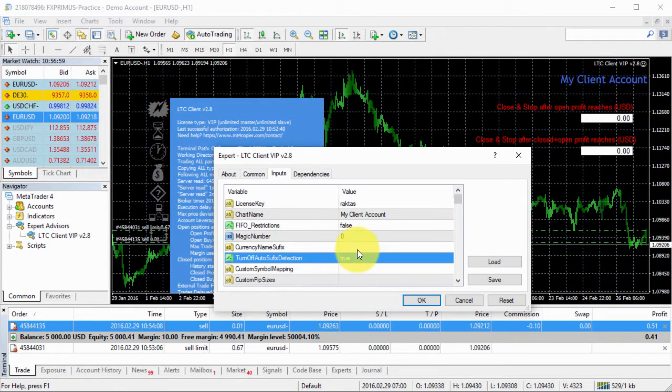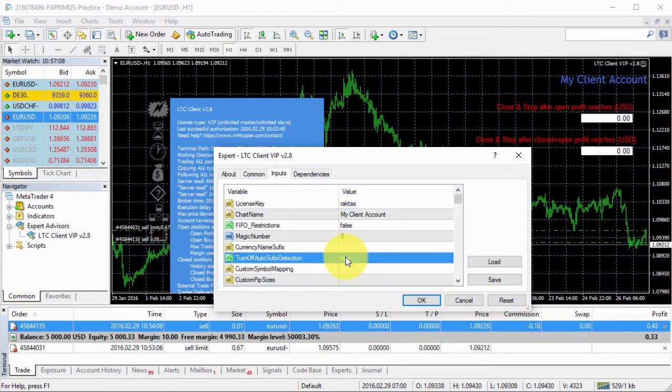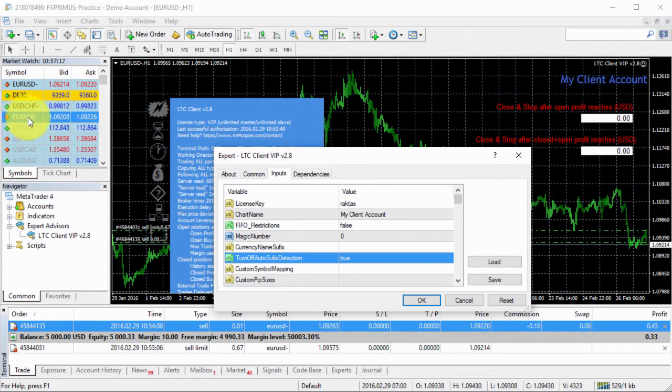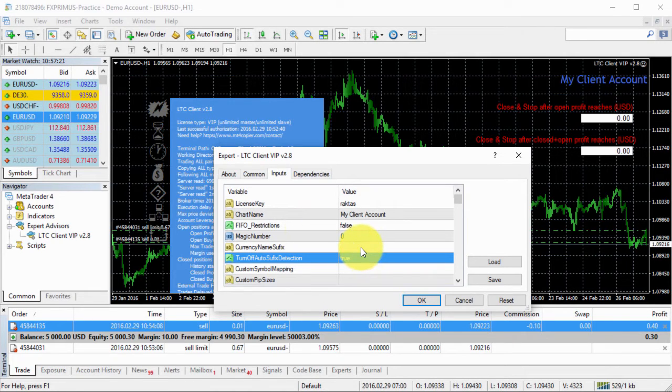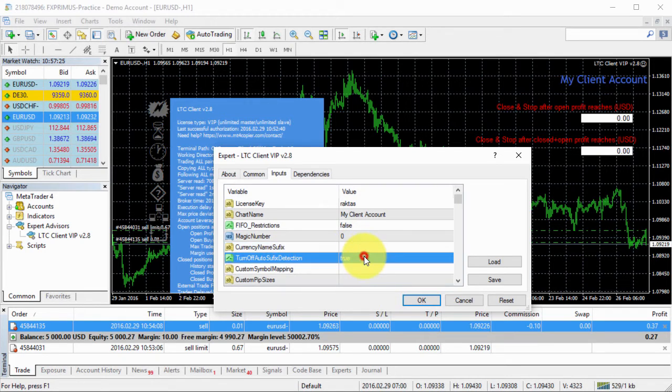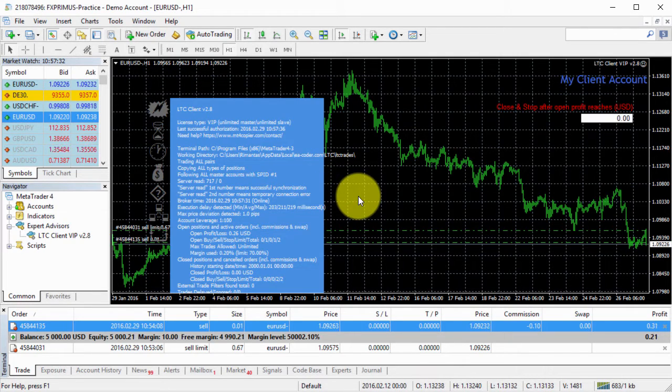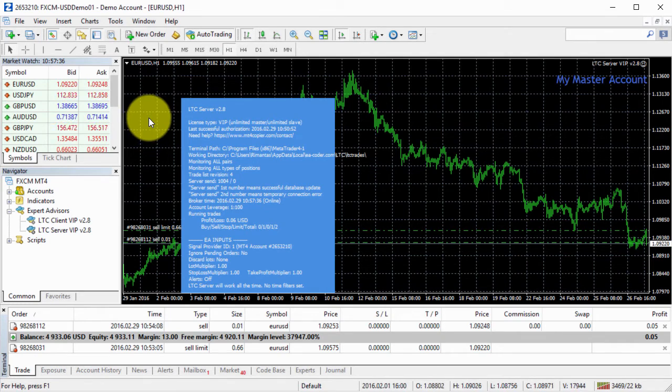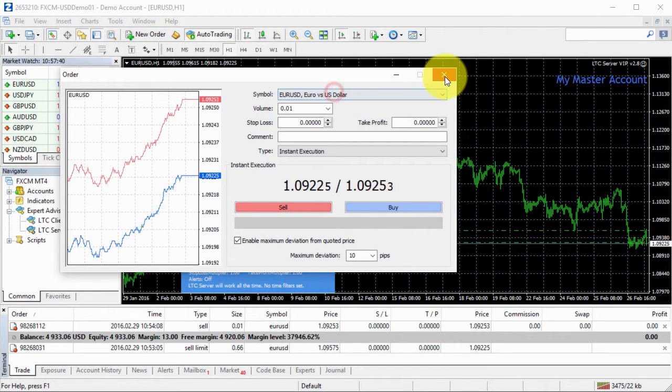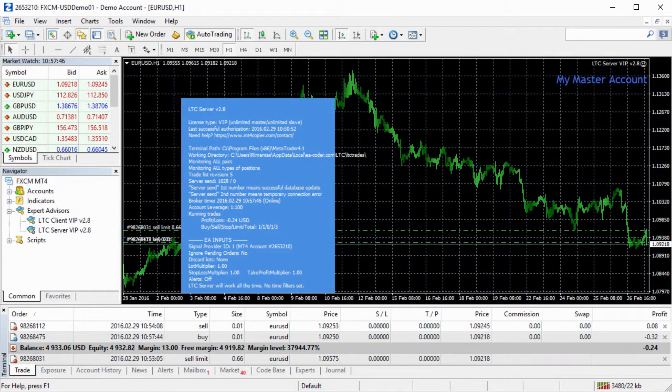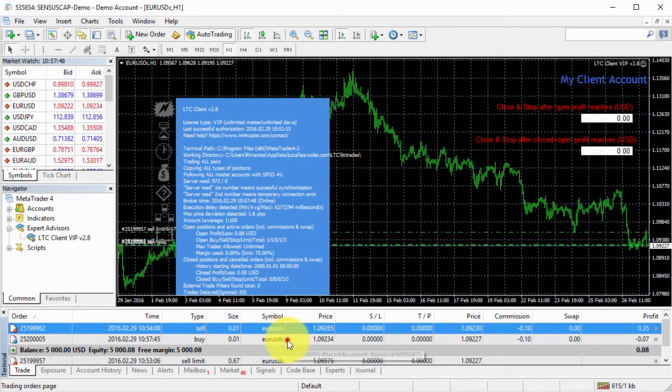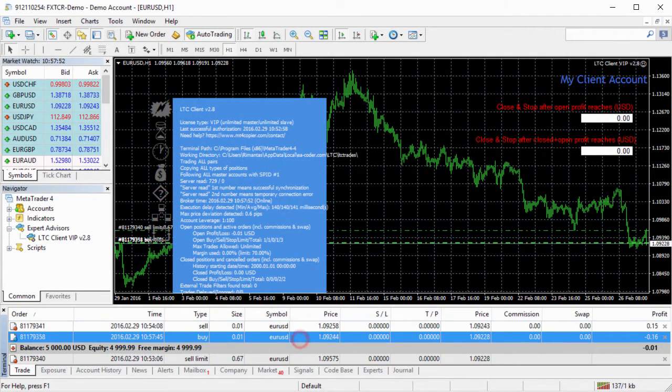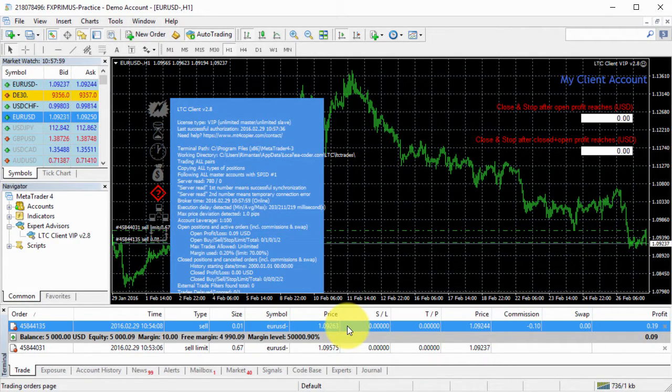So we can do an experiment. What I will do is that I will disable suffix auto detection. So the client EA will not be able to detect that this particular broker uses this dash as a currency pair name suffix. And it will try to open the trade for EURUSD without the dash because I leave my currency name suffix empty. It means that there will be no suffix used. So I click OK to change the configuration and then I will try to open another trade on the master account. So this time I will try to open a buy and let's see what I get. So client number one get buy trade, client number three gets buy trade.